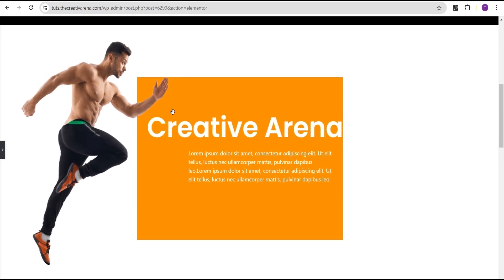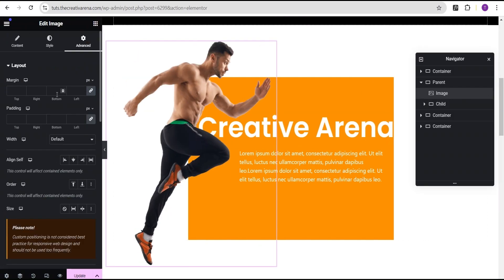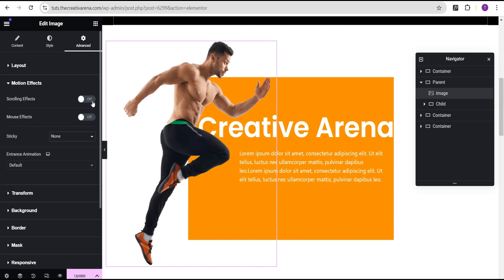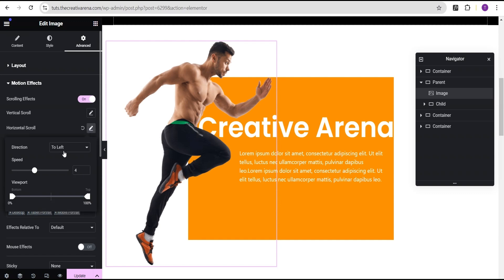The next thing we're going to do is add our moving illusion on-scroll effect. Still on this image, we're going to come down to our motion effect. For the motion effect, we're going to toggle the scrolling effect, and then for the horizontal scroll, we'll set the direction to the left and the speed to 1. And for the viewport, we're going to leave the viewport as is. This is where the trick comes in.